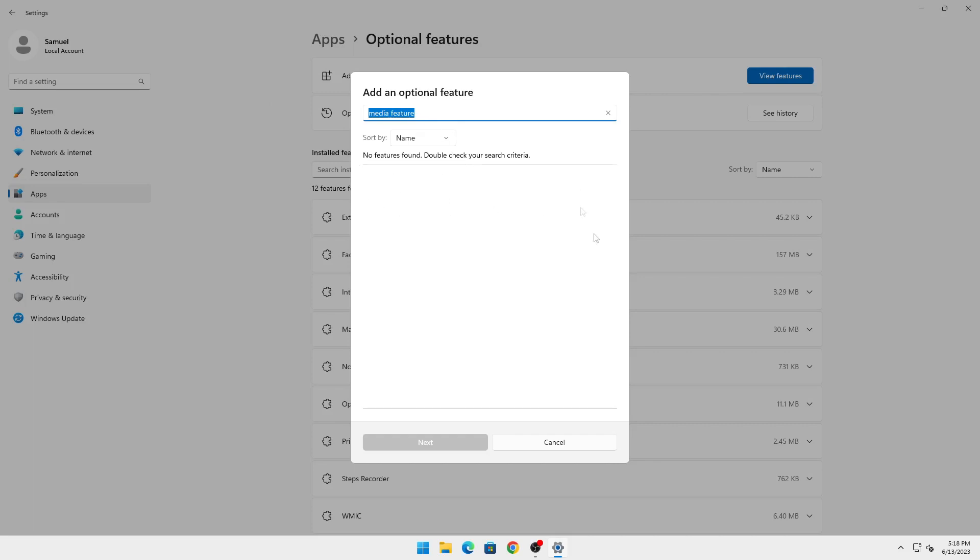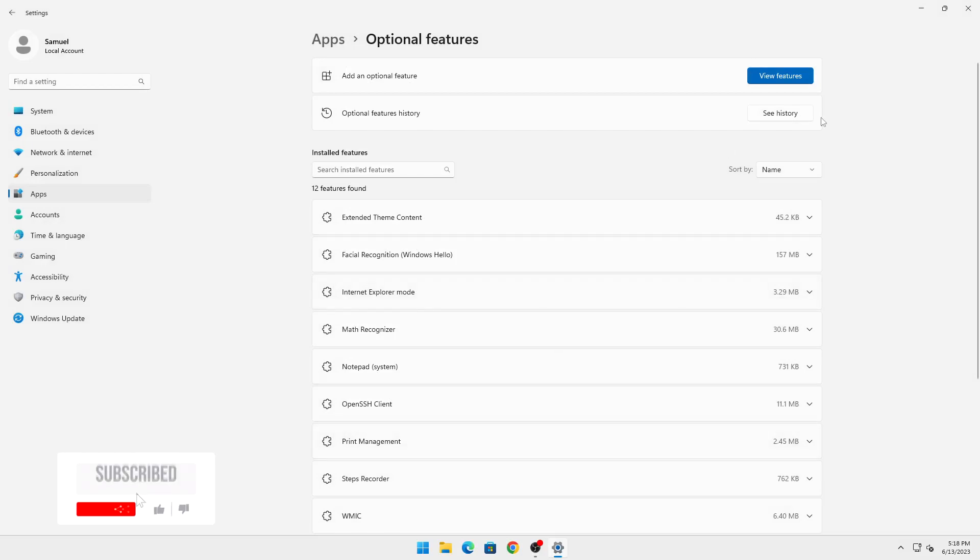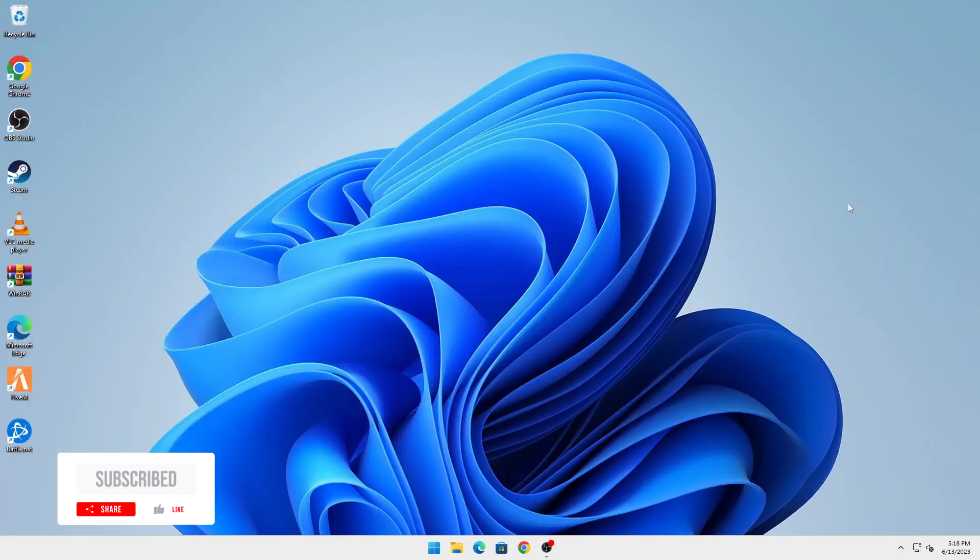...you should have Media Feature Pack right there. Click Install, then restart your computer and the fix should be done. There should be no errors. That's all for this video guys.